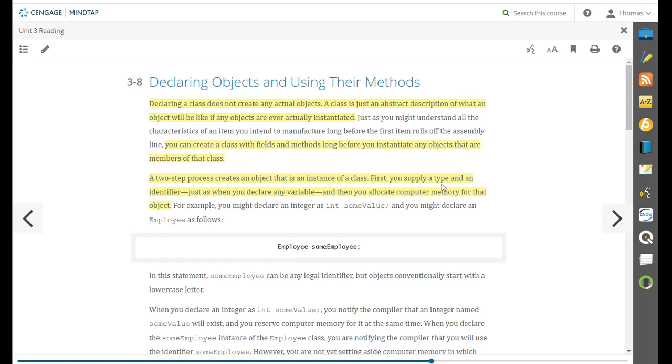First, you supply a type and an identifier just as when you declare a variable. Then you allocate computer memory for that object.